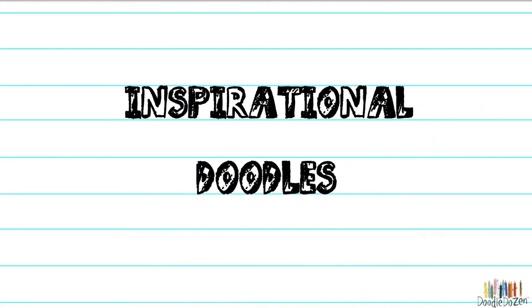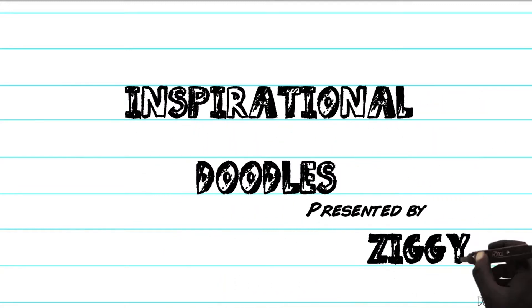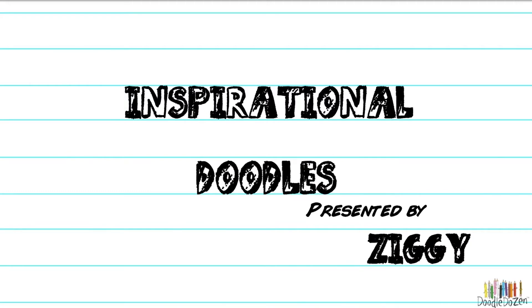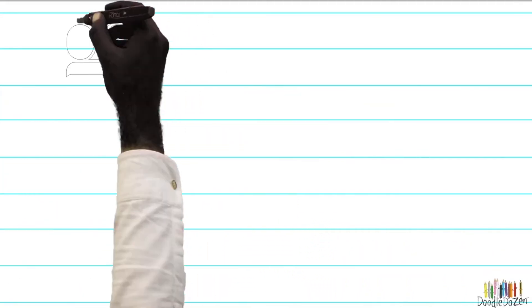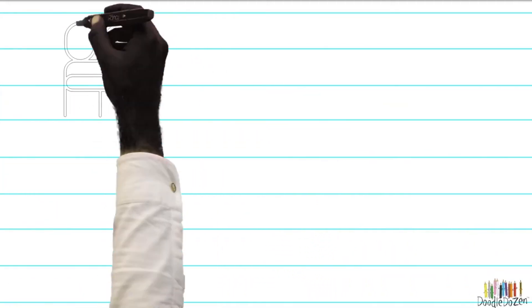Hi, welcome to Inspirational Doodles presented by Ziggy. Did you know that kindness is a superpower?